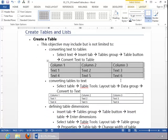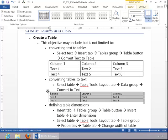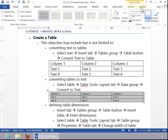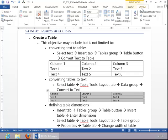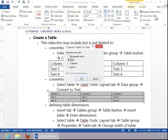To convert tables to text, select the table, click on the Table Tools Layout tab, move to the Data group, and then click on Convert to Text.